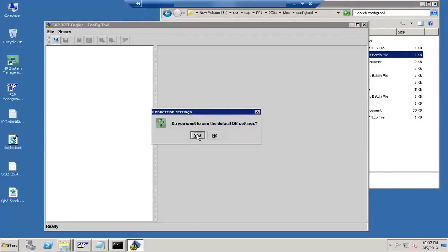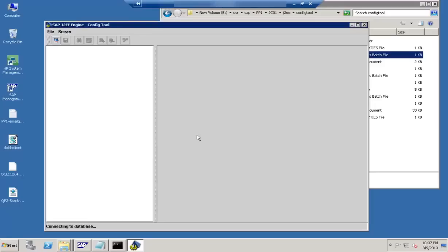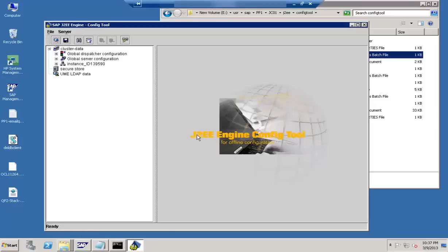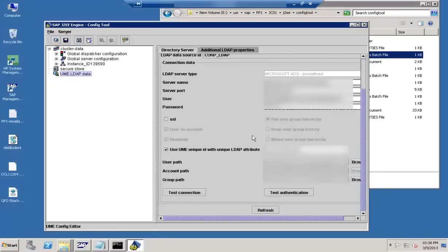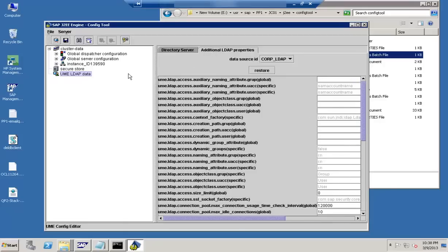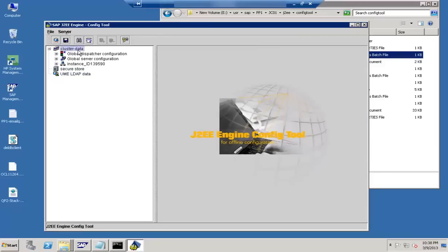When restarting the config tool, it gives an option: do you want to use the default DB settings? If you select yes, it will connect to the system based on the default settings. Next, the UME-related information: here you can specify if you want to use an LDAP server for authentication. That is controlled from the UME LDAP data section.